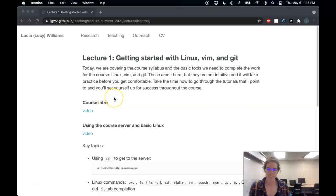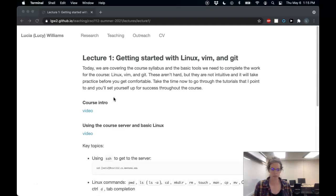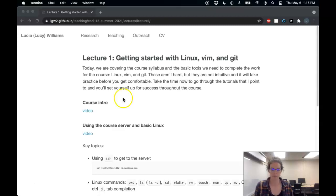Hi everyone! In this video we're going to see how to get onto the course server, where you'll develop all your C programs, and also go over some basic Linux commands that you can use to navigate around the server.